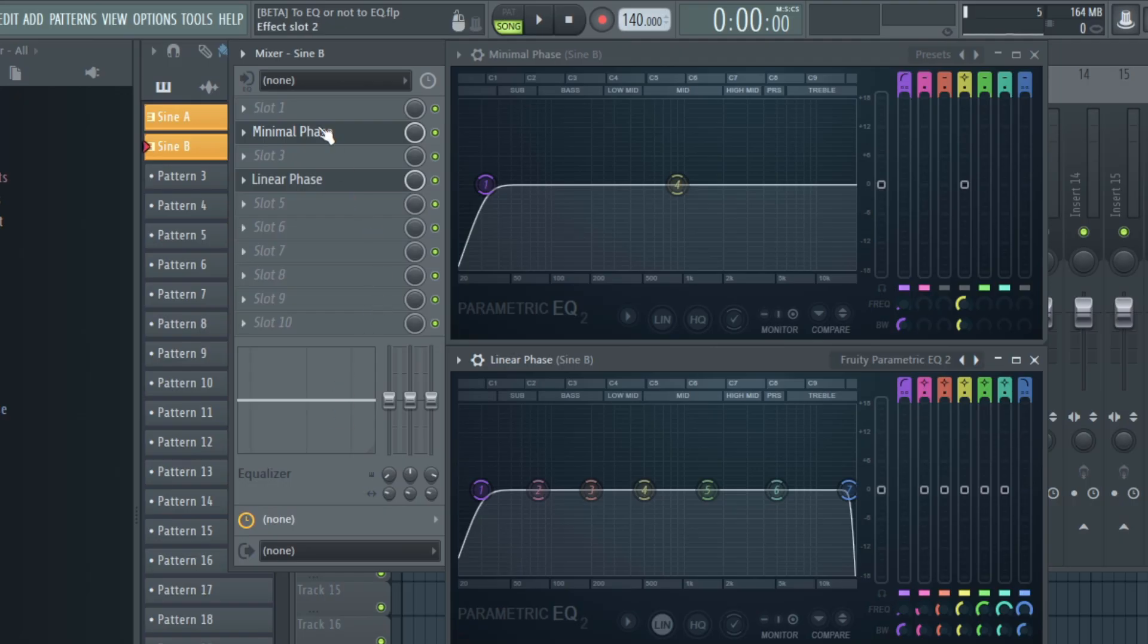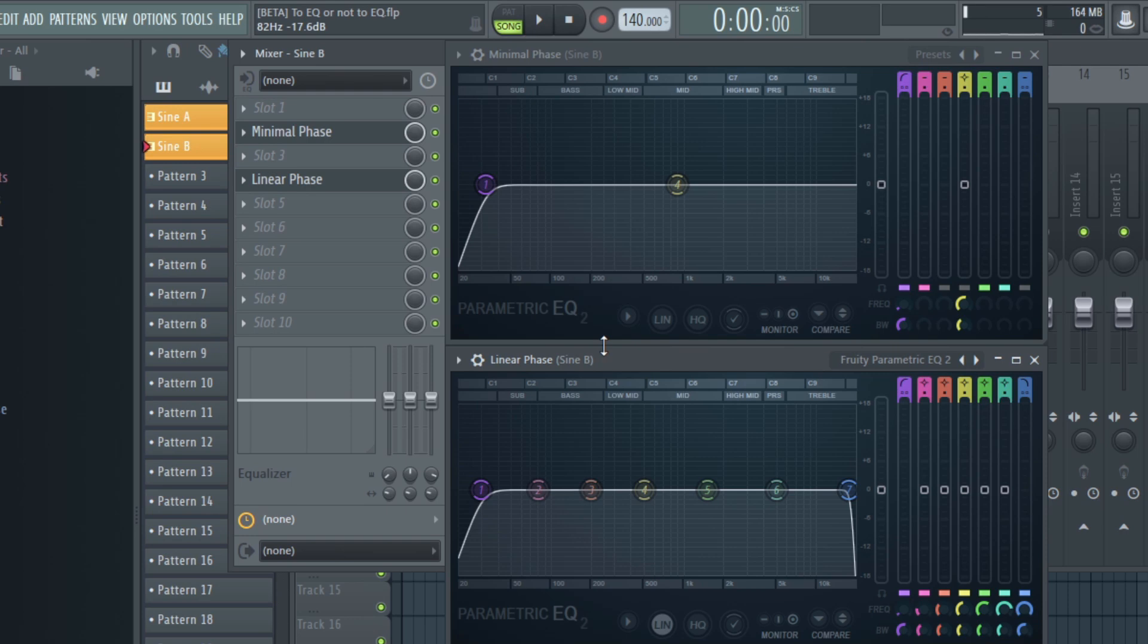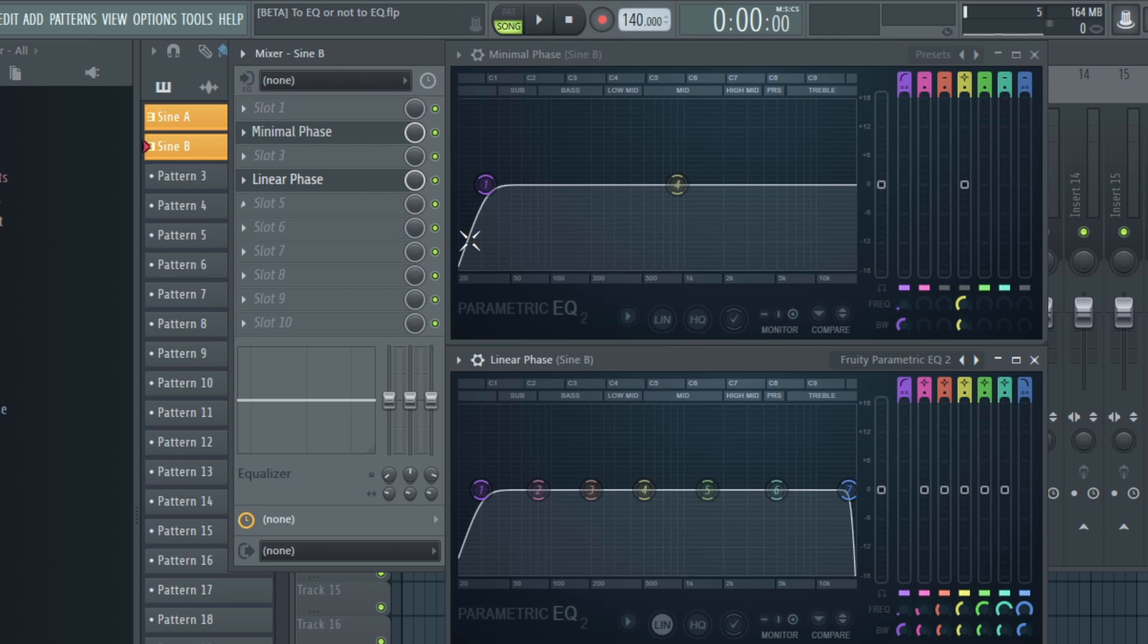On top of that, we have quite a bit of latency for every instance we use in our project, while a minimum phase EQ doesn't cause any latency at all.